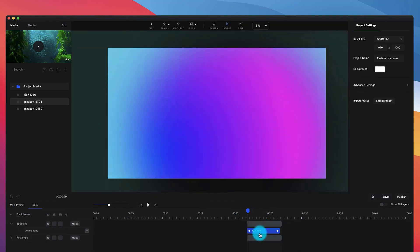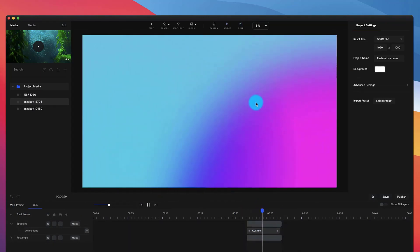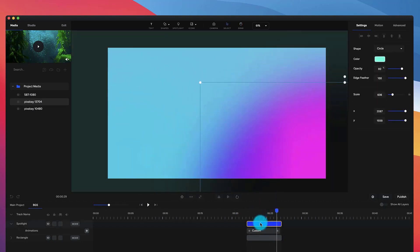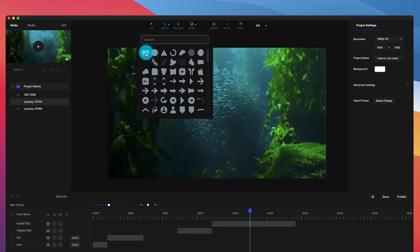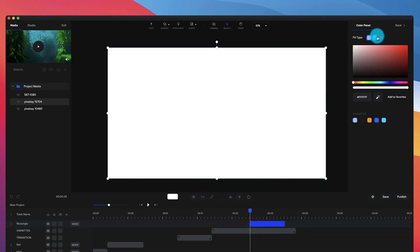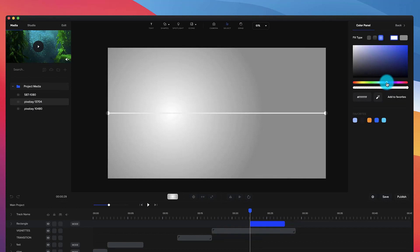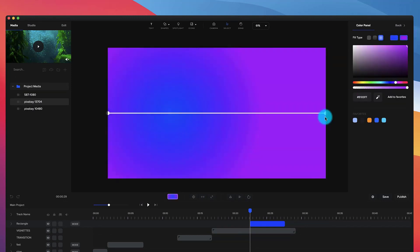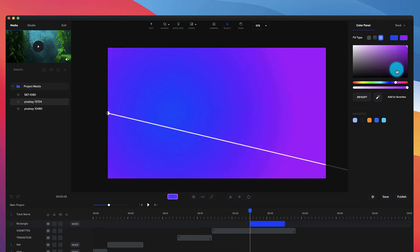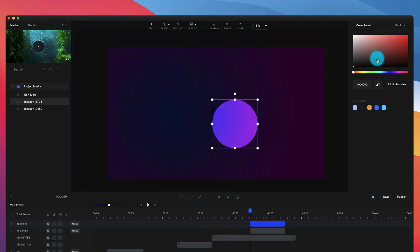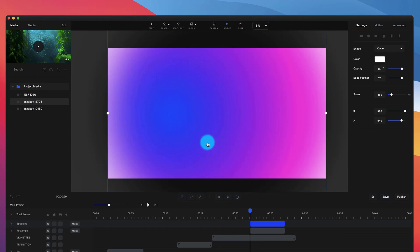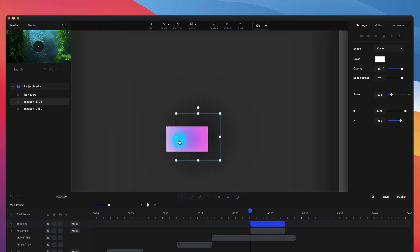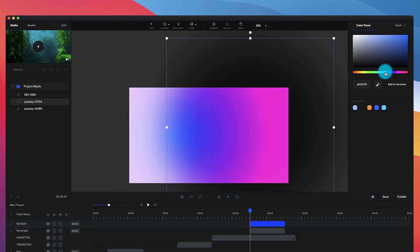The next one I want to show you is how to create a really cool looking background effect. If I play this through you can see a really nice looking gradient type background. To do this, I created a shape — let's go to shapes, go to rectangle, scale this up, go to the color and select radial gradient. I'm going to select a blue color and also maybe a pink color like this. Then I'm going to go to spotlight, make the color white, make the edge feather quite big, and scale it up.